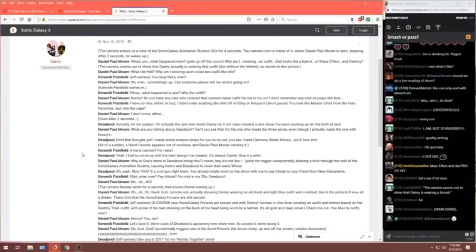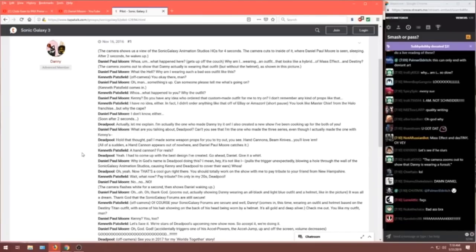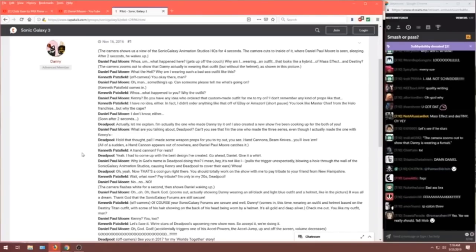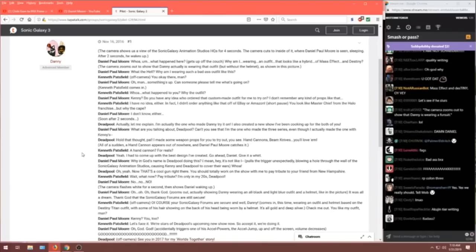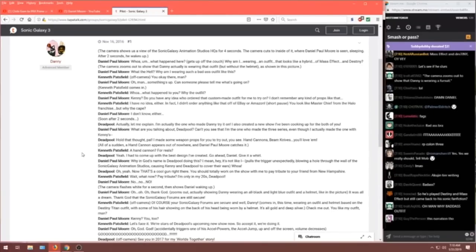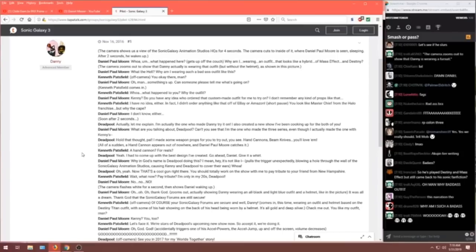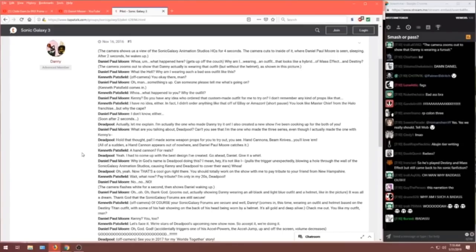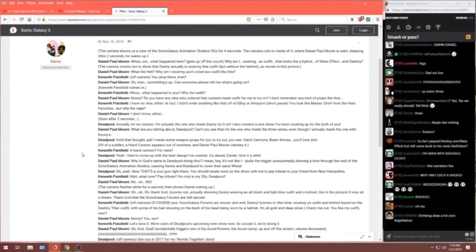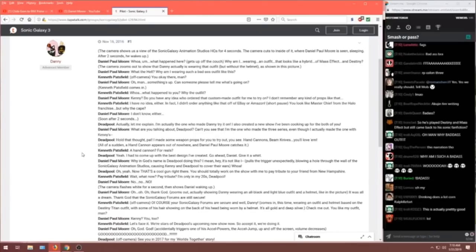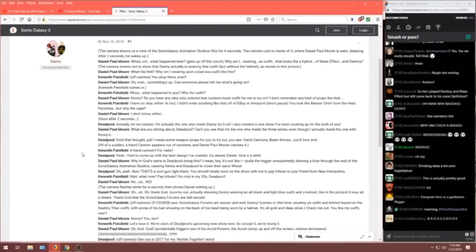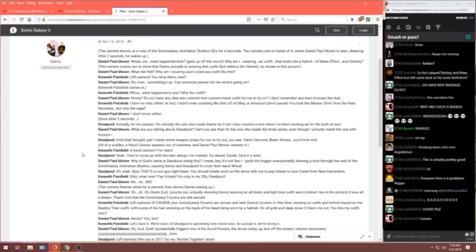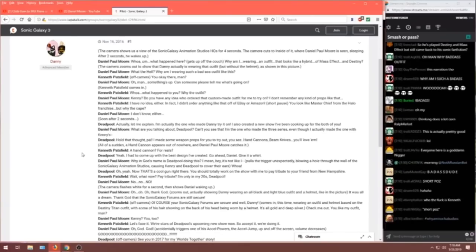What happened to you? Why the outfit? Daniel. Kenny. Do you have any idea who ordered the custom made outfit for me to try on? I don't remember any kind of props like that. Kenneth. I have no idea either. In fact I didn't order anything like that off of eBay or Amazon. Short pause. You look like Master Chief from the Halo franchise. But why the game? Okay. Sorry.